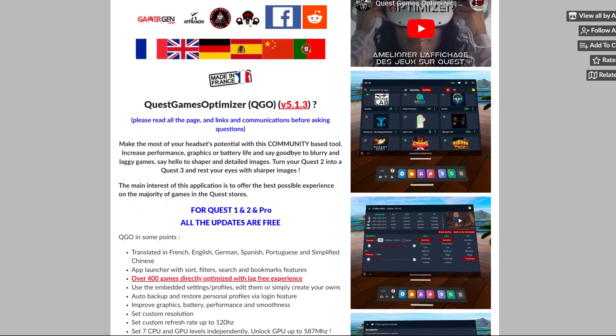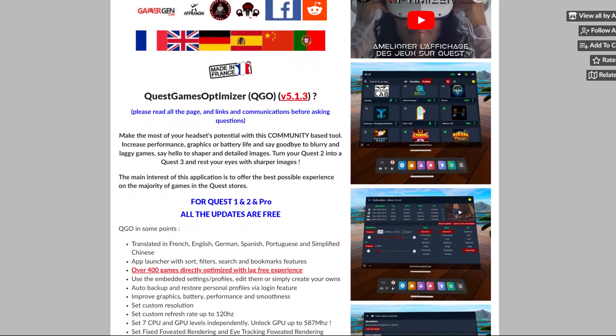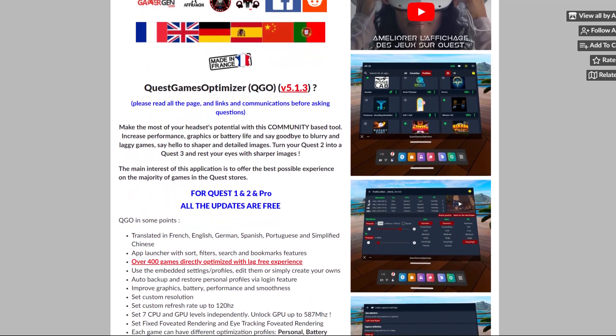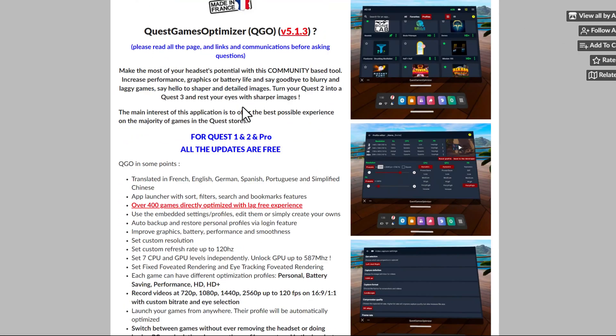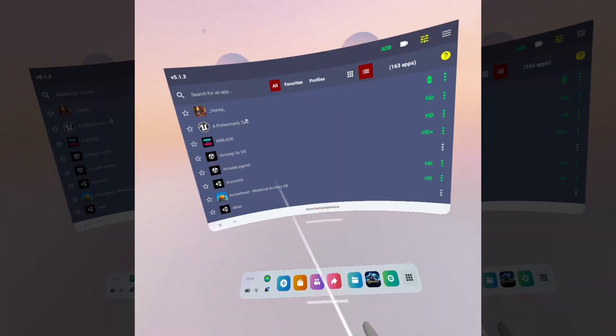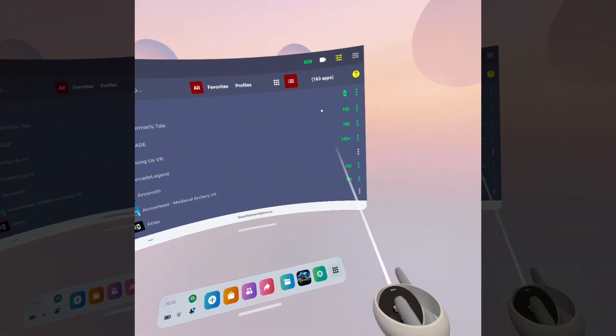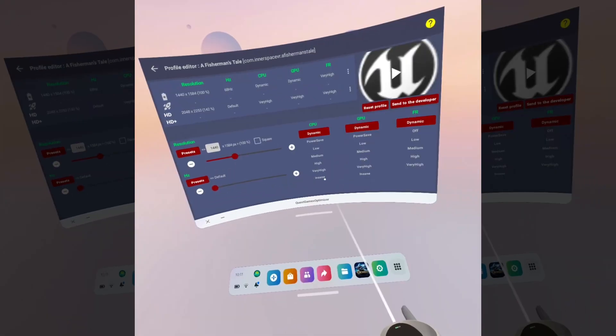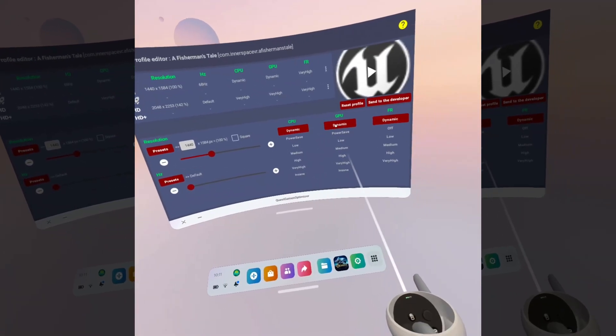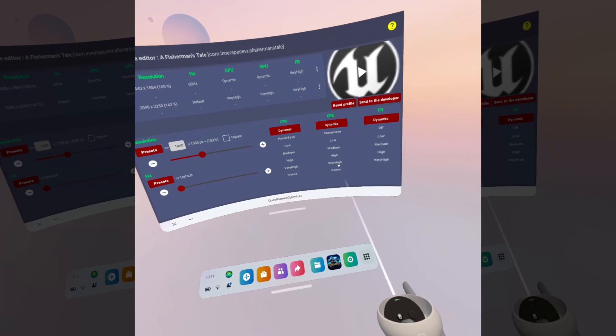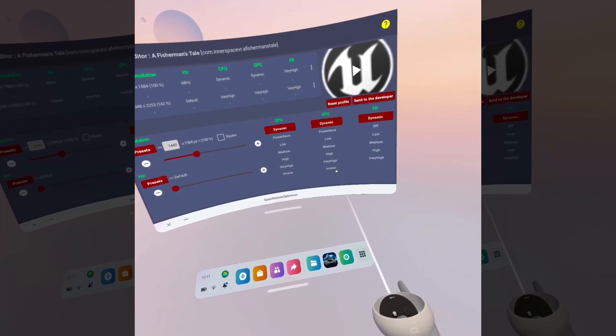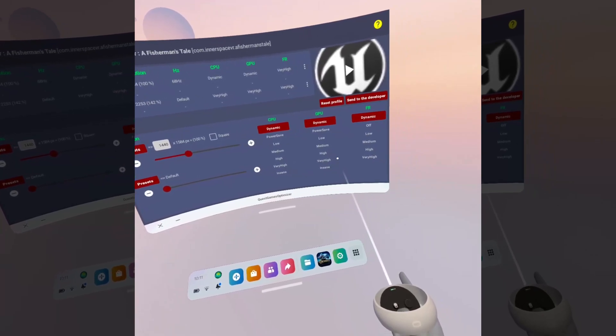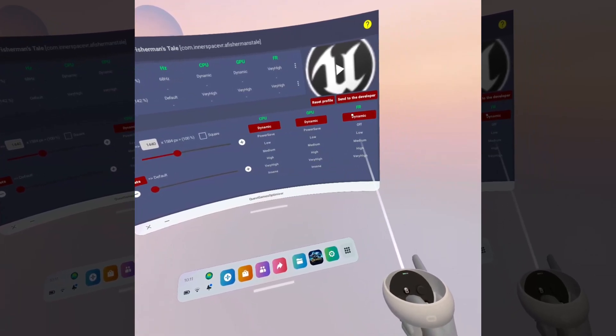However, the Quest Games Optimizer I think is by far the much better tool compared to SideQuest. There's a lot more functionality, a lot more things you can play with, you can create individual optimization profiles for each game, and it also acts as an app launcher.